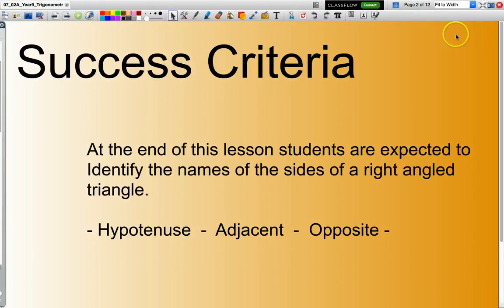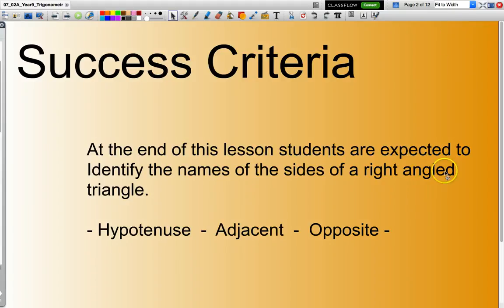Hello and welcome. In this presentation we are looking to name the sides of a right-angled triangle. Those names are hypotenuse, adjacent, and opposite.